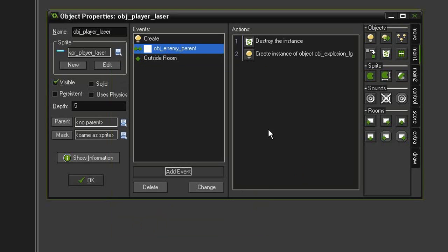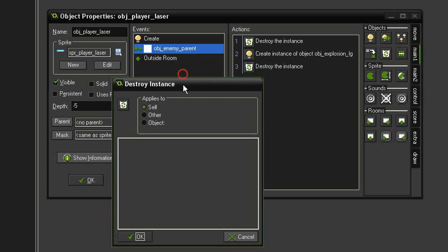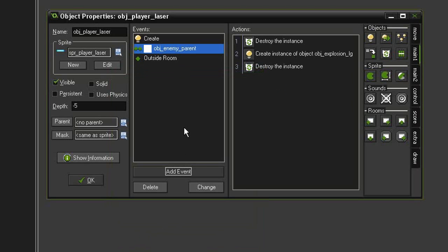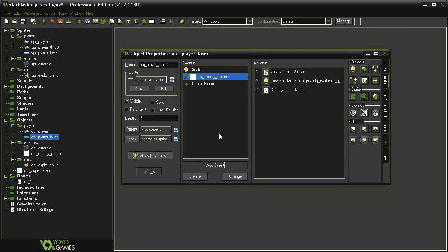Click OK. And then finally we want the laser to destroy itself rather than just pass on through. So bring another destroy instance. Make sure this one applies to the self. Click OK. And now we should be able to shoot down some asteroids.